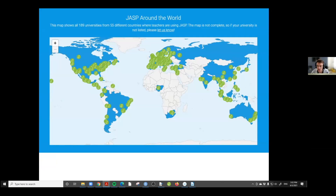Several universities have let us know that they use JASP in their curriculum — currently about 194 universities from 55 different countries. I personally hope it's a severe underestimate. I really hope it's going to be used more in Africa, because open source software is ideal for universities who can spend their money in a more productive way.